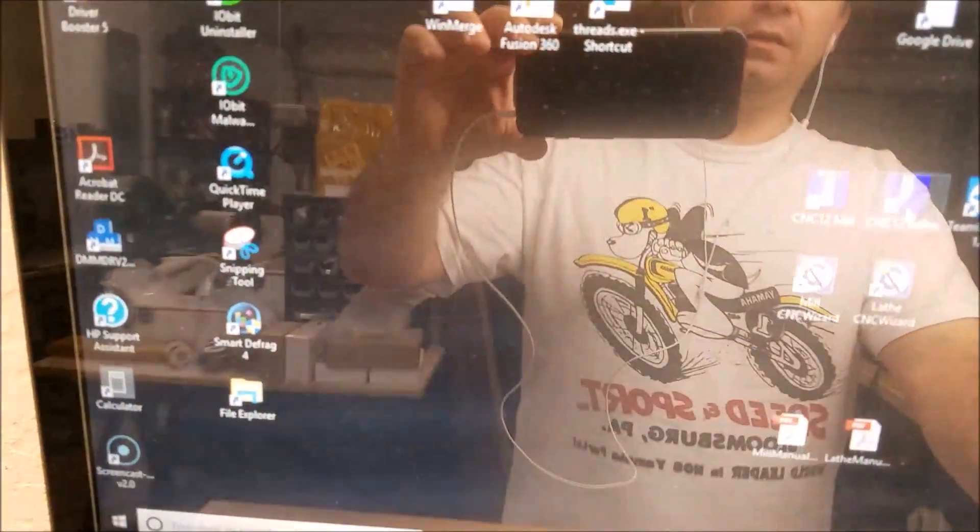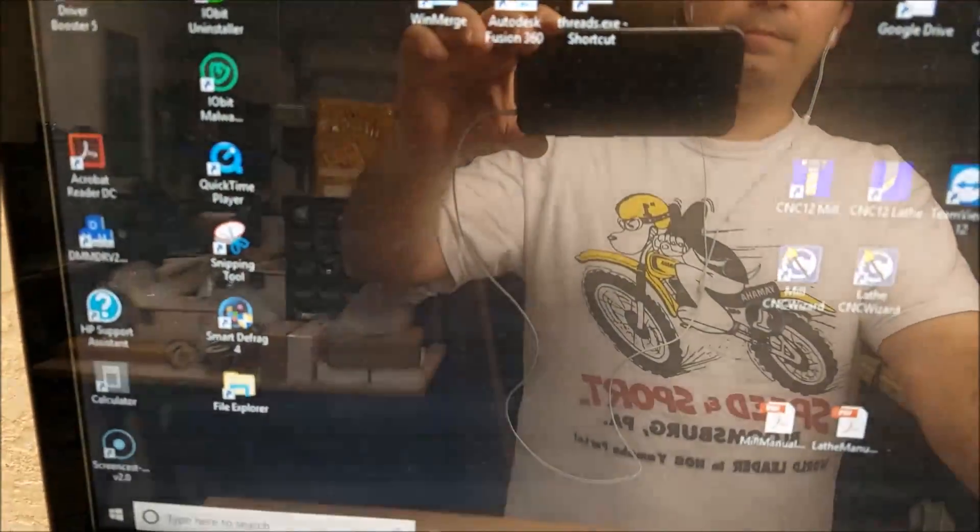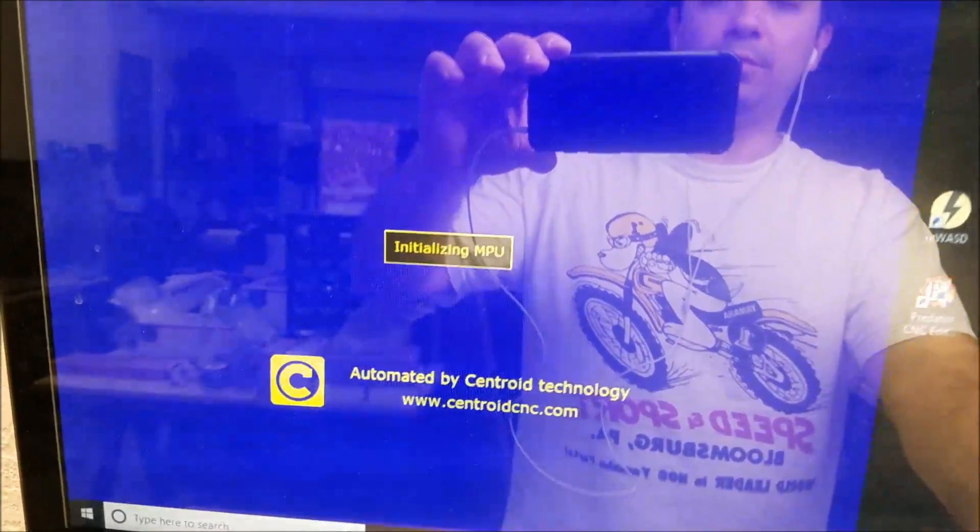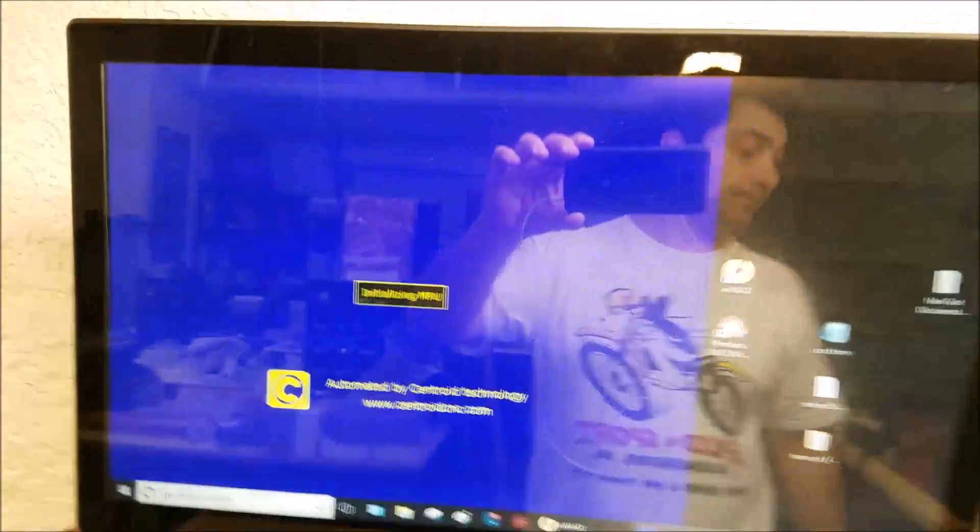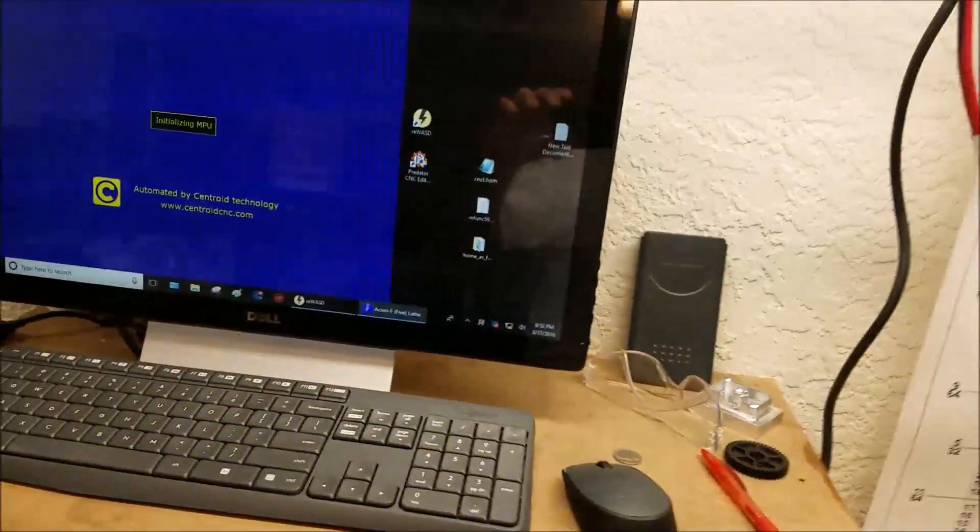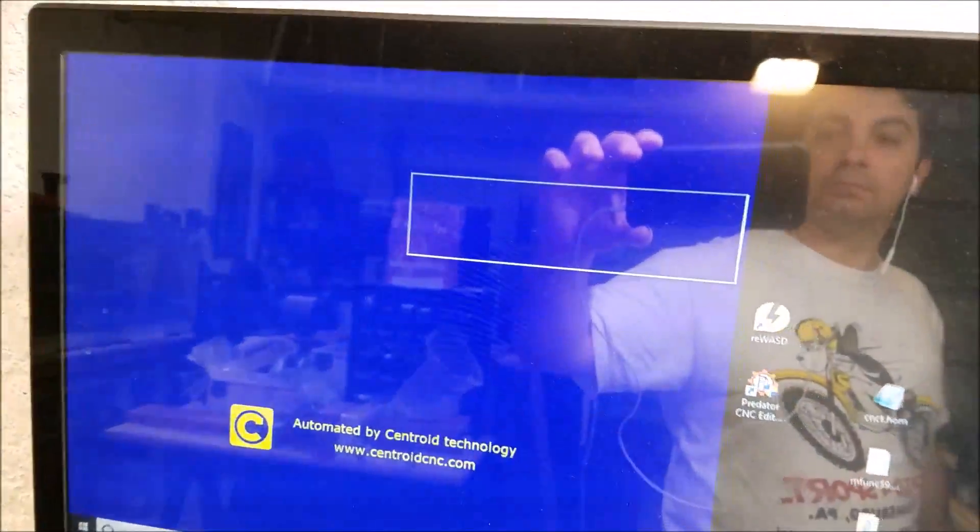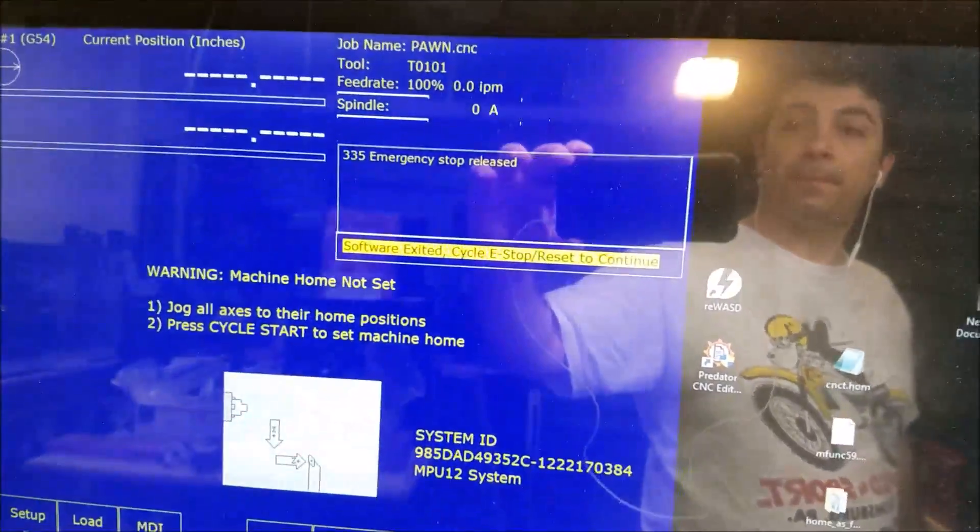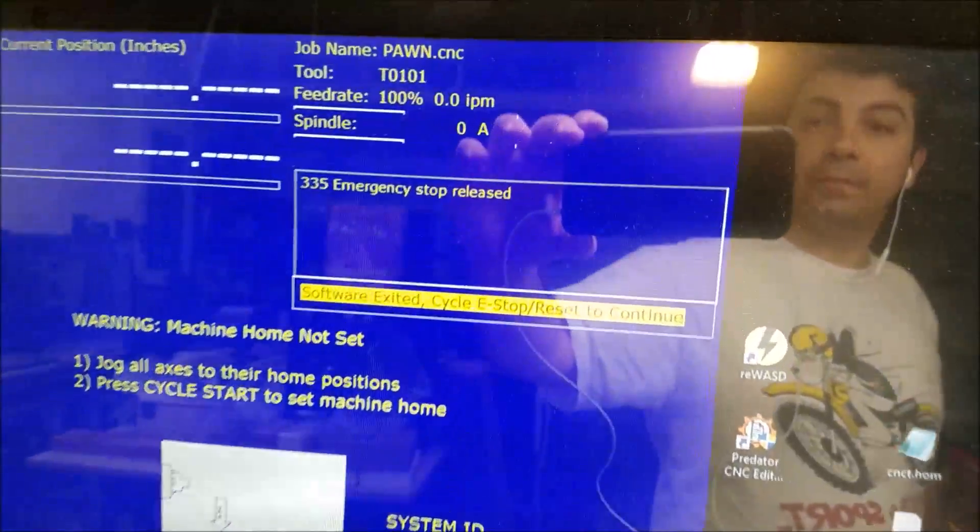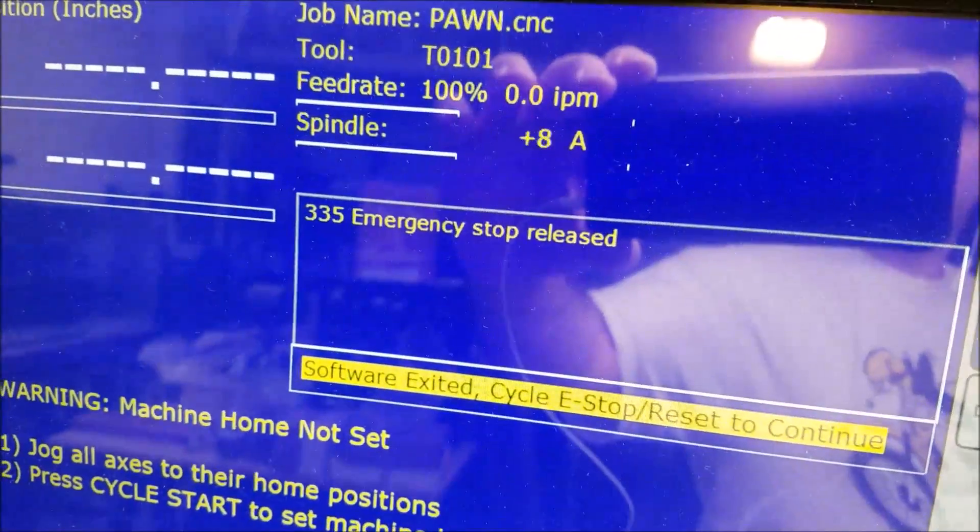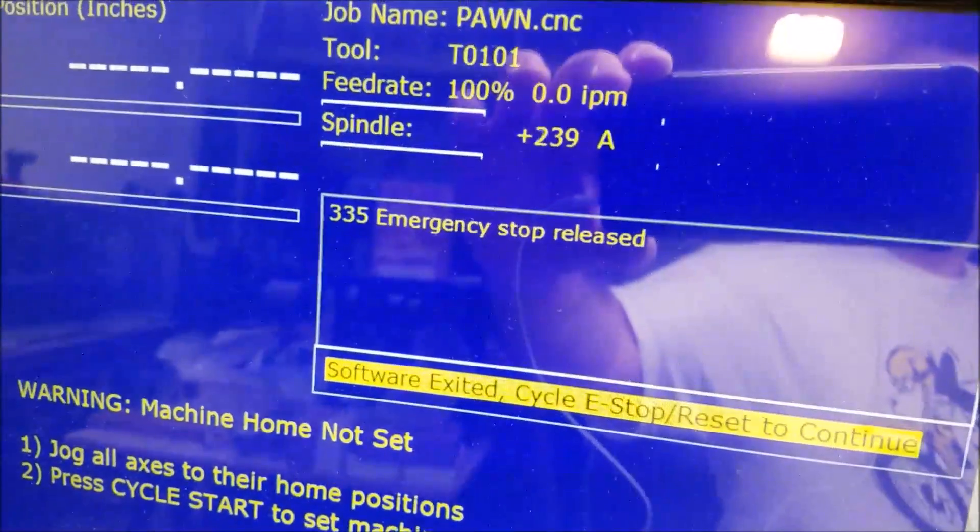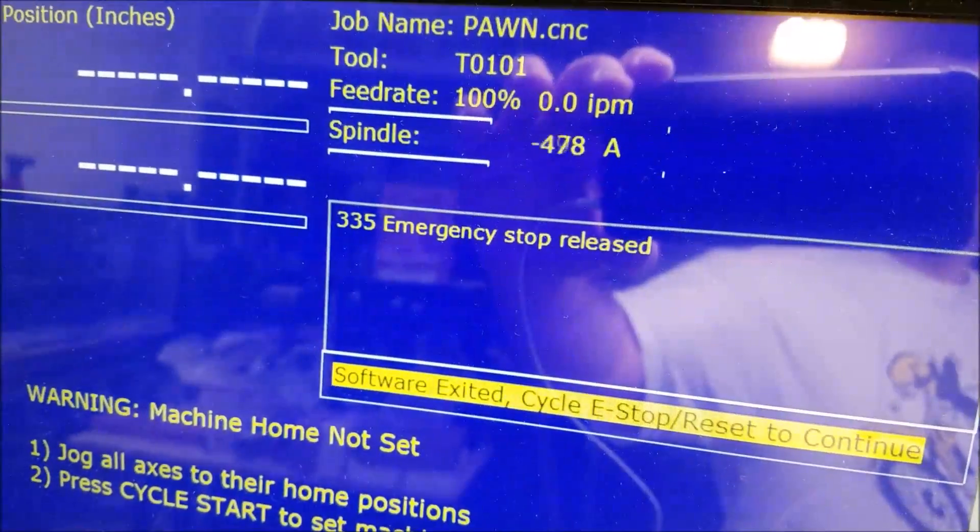And then you open the program. And what you'll see immediately, when you spin the shaft, you get spindle feedback.